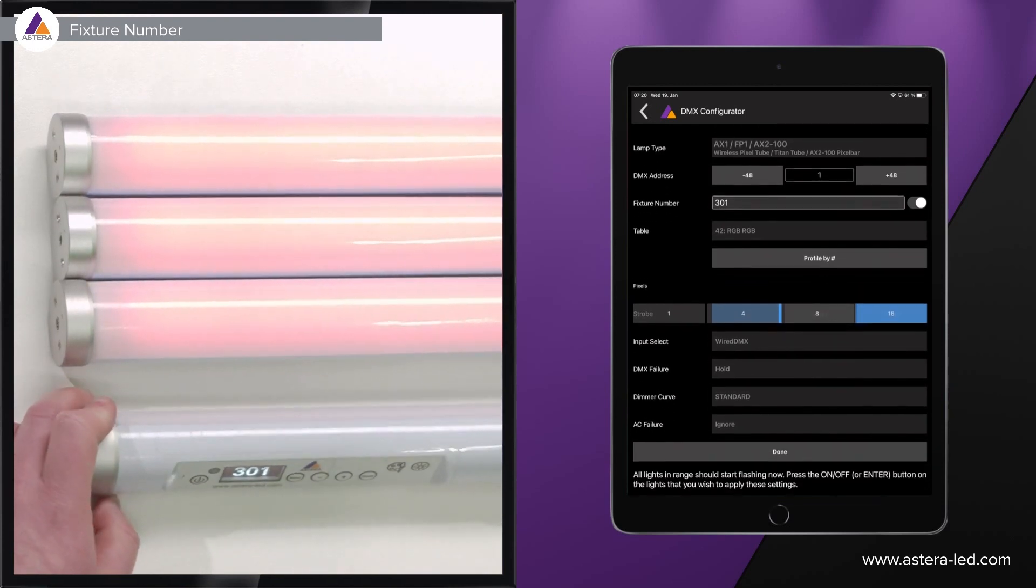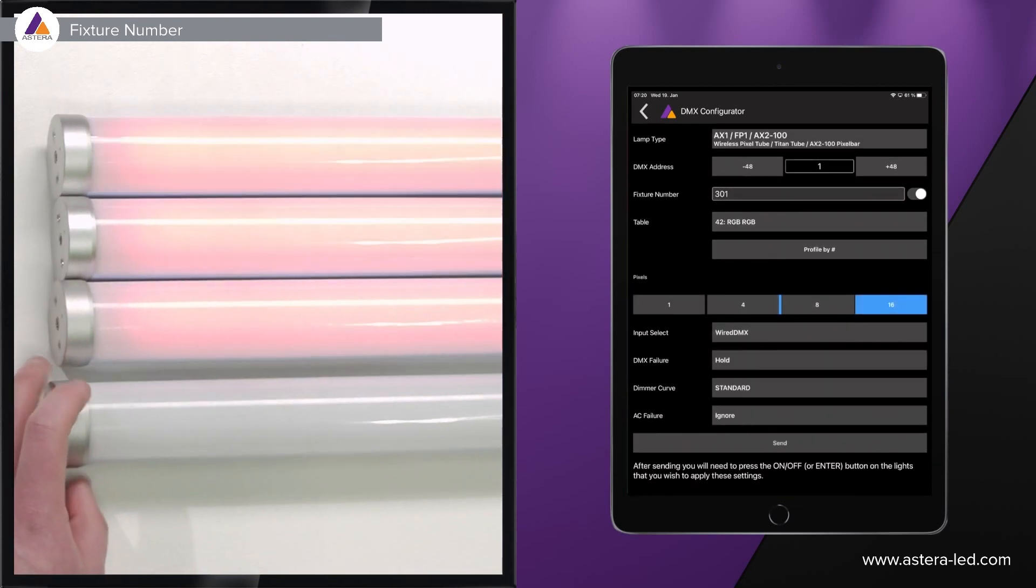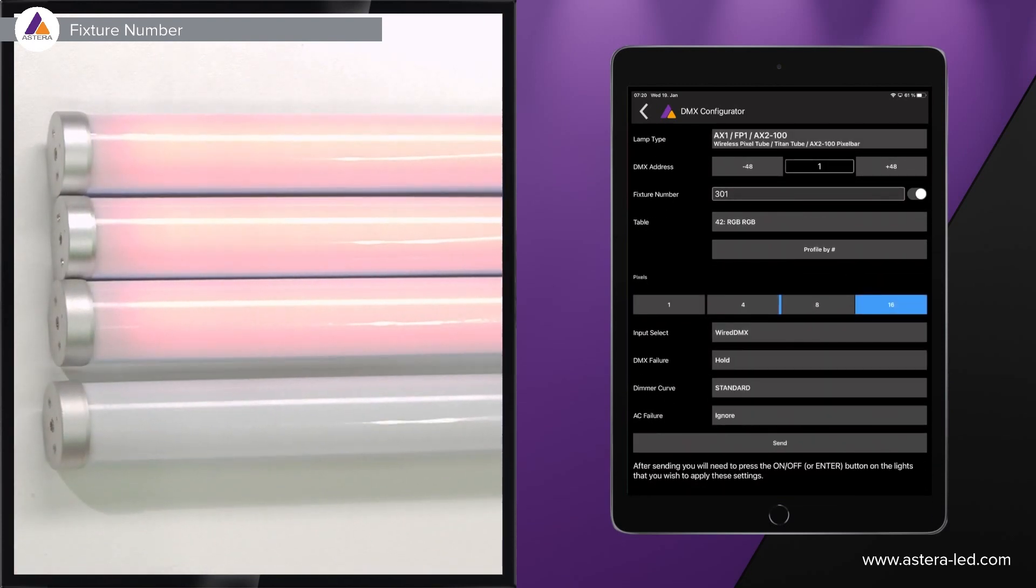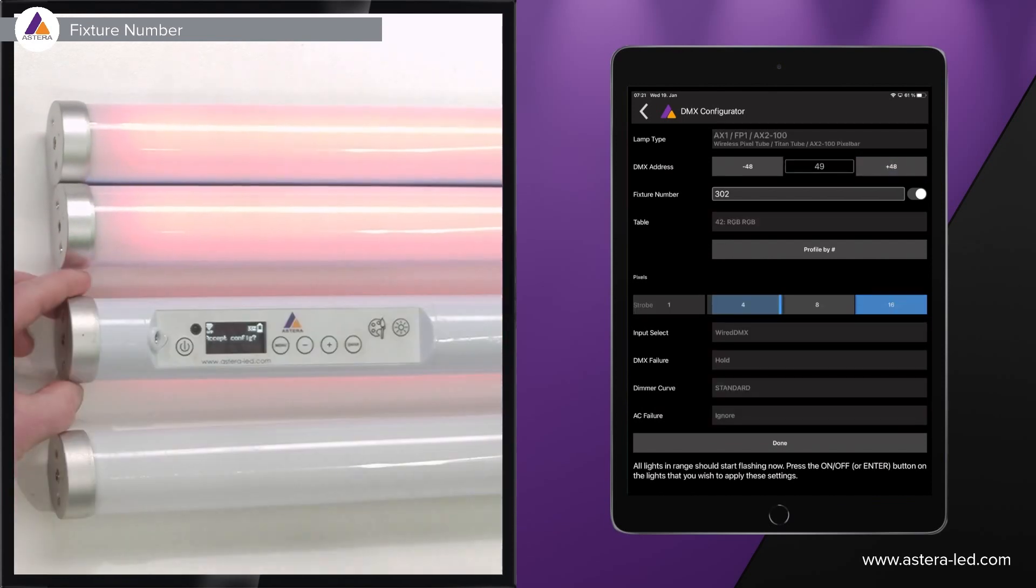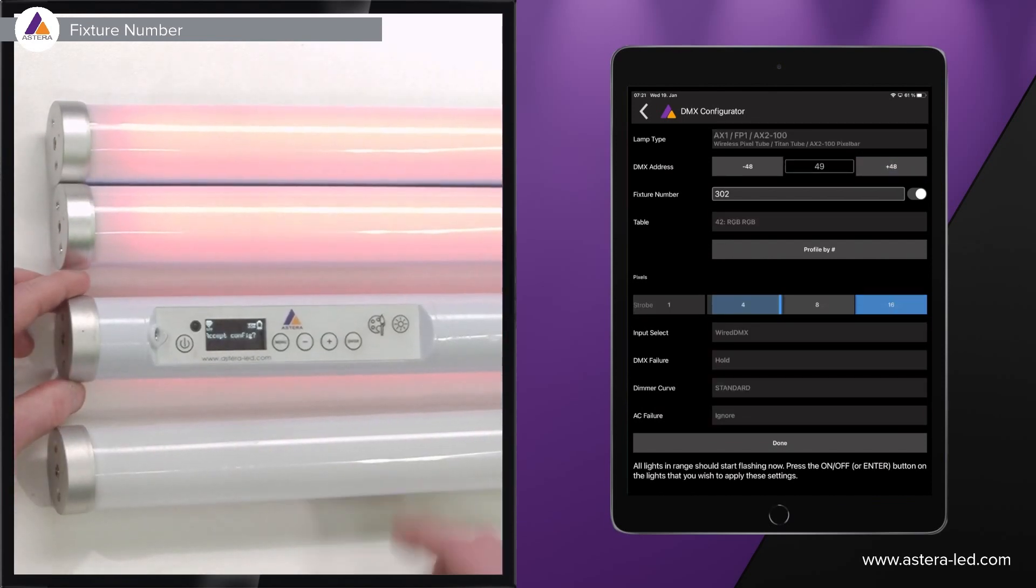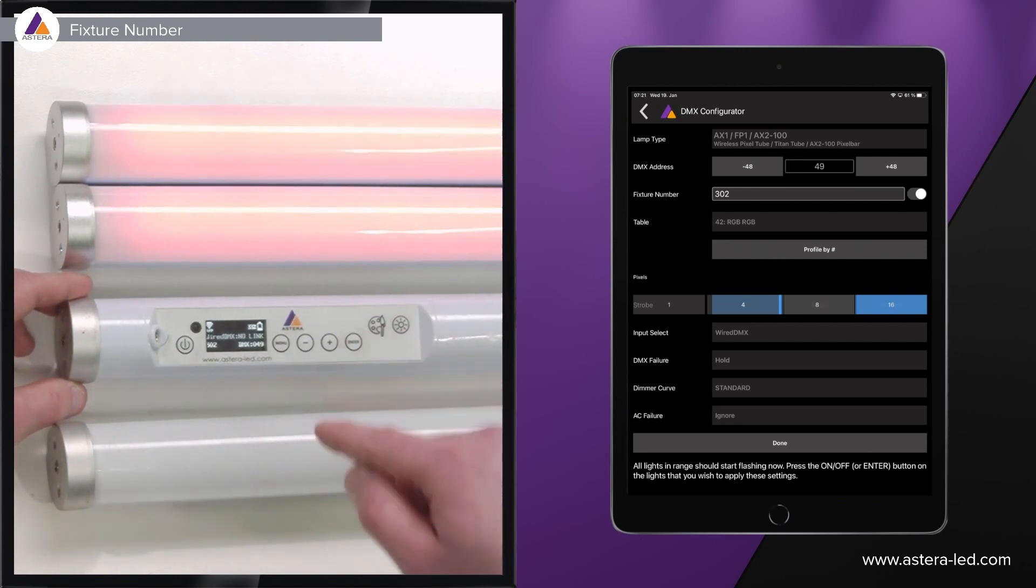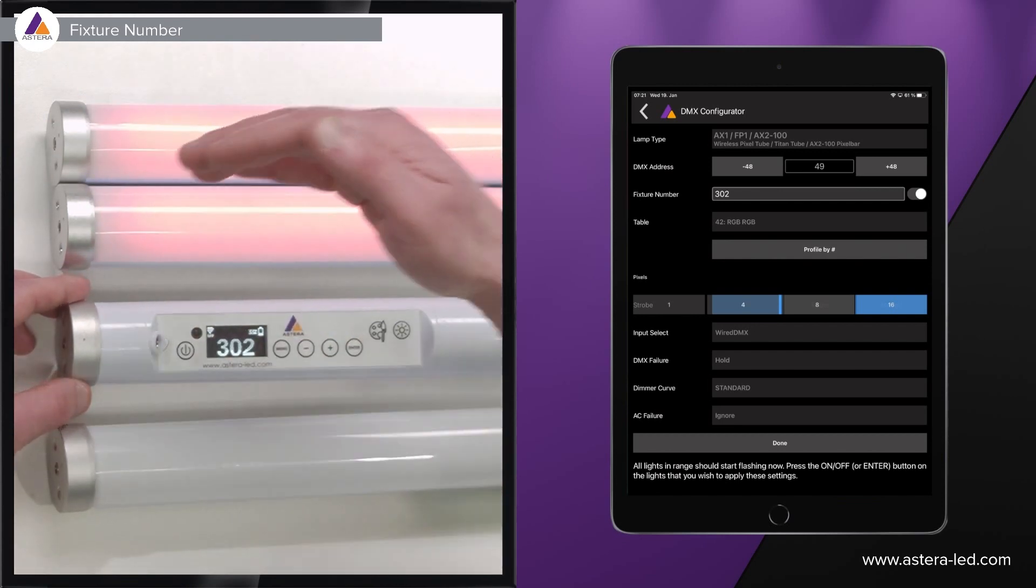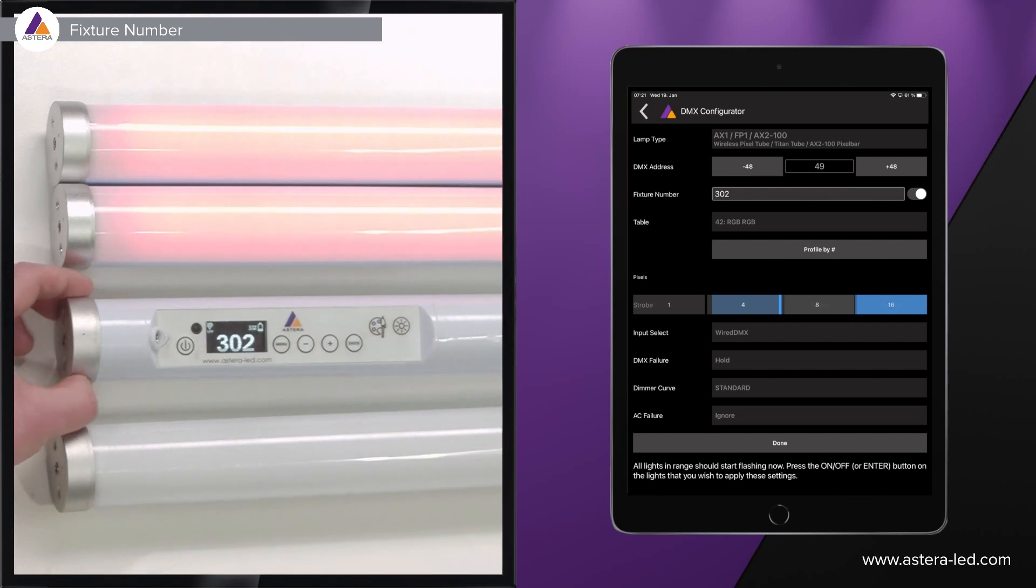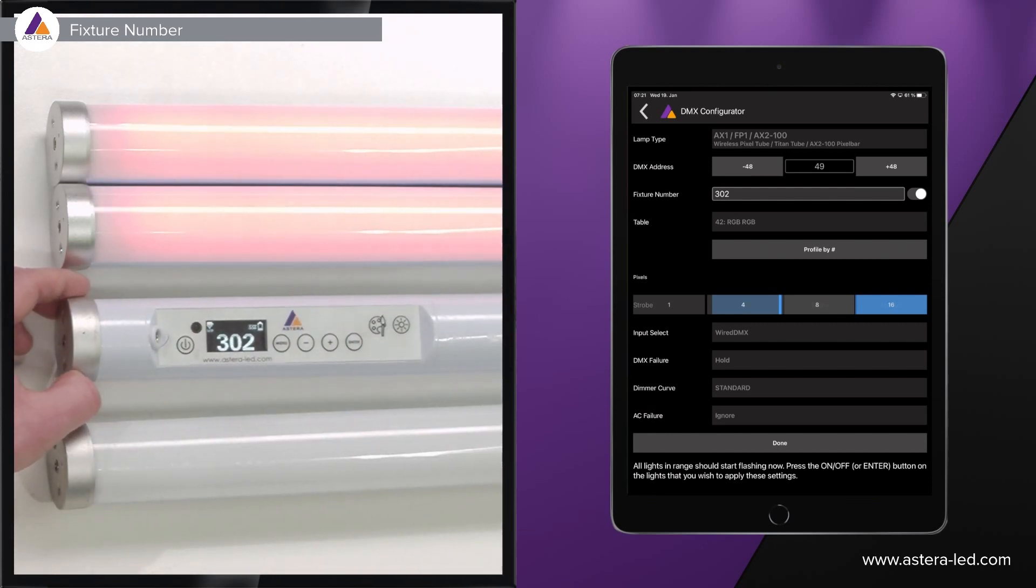What we do next is simply in the app press plus 48 which is up on the right side. Now it goes to 49, then we can turn the next one and say enter on this one then it will also get the fixture number displayed here and that's basically how you proceed through all the lights: plus enter, plus enter.